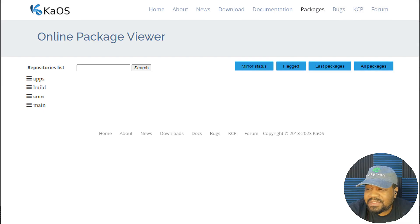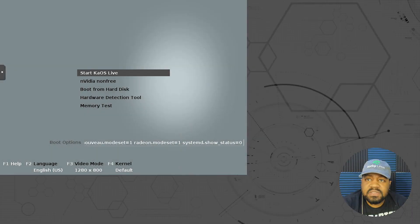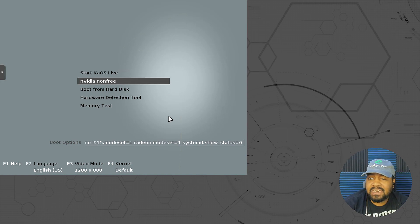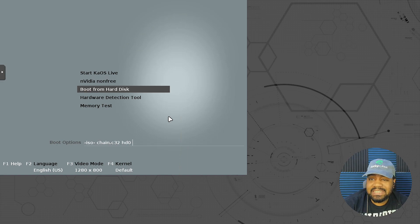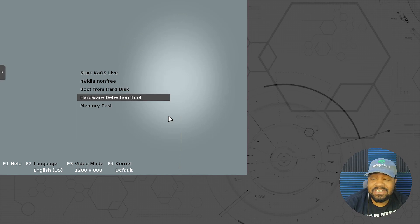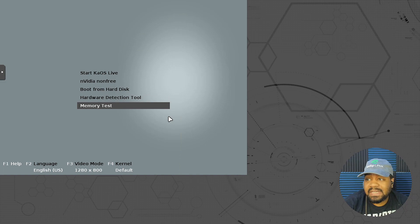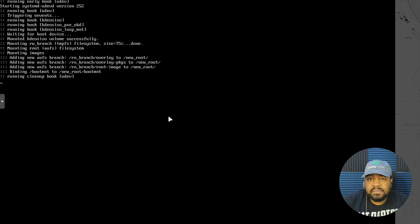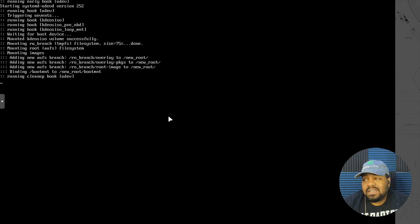I already had an ISO downloaded so let's go through the install. I'll switch over to my virtual machine. Once you get the ISO booted up, this is what you'll be greeted with — it's kind of like a GRUB menu. You can go into the Stock KaiOS Live, and then they have an NVIDIA non-free option, boot from hard disk, a hardware detection tool, and a memory test tool. Let's go into Stock Kai Live and it should go straight into the live ISO.